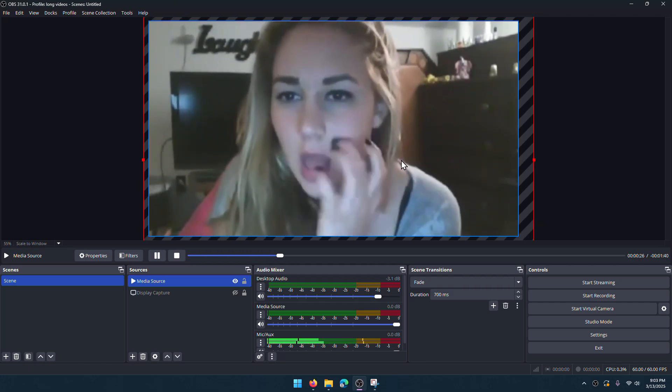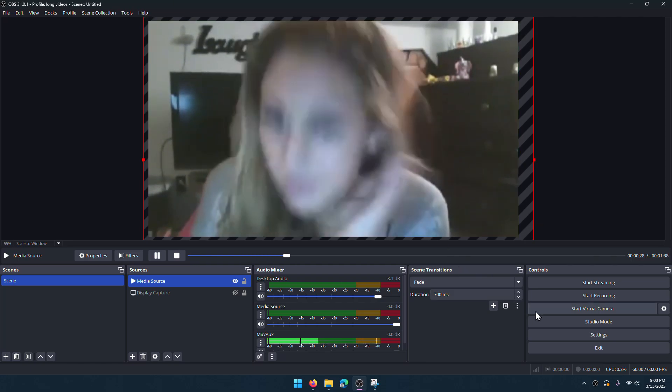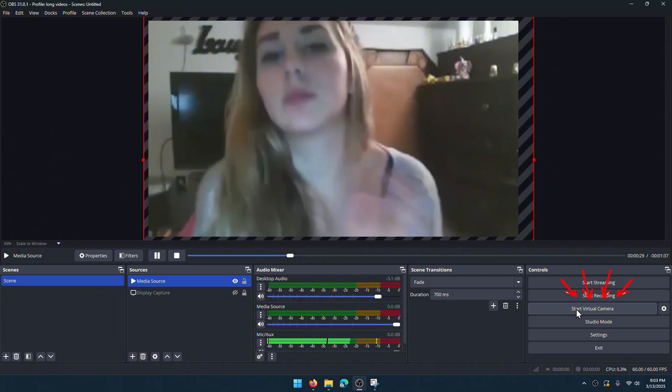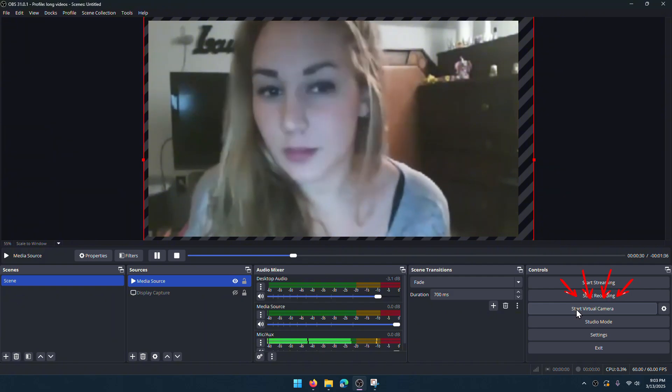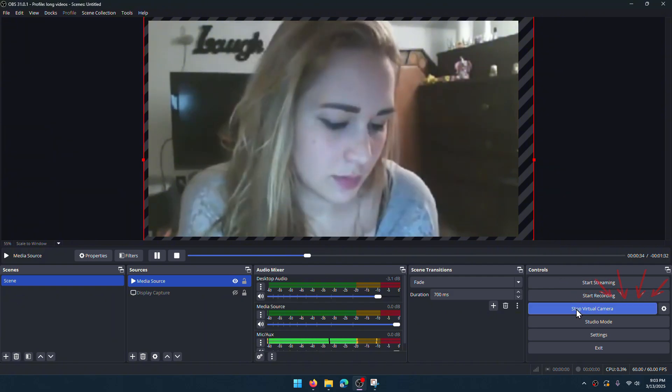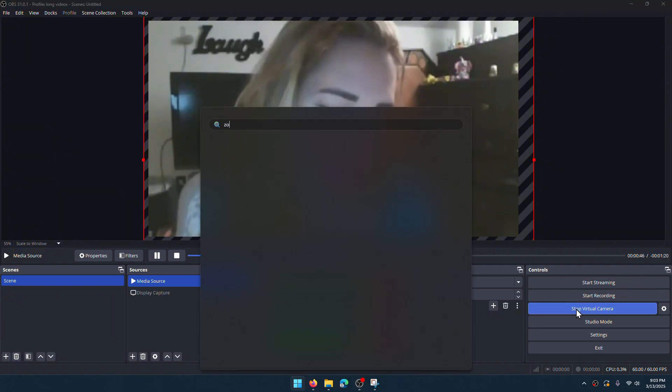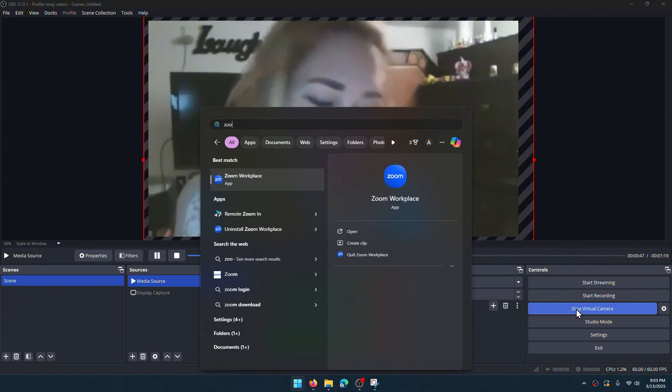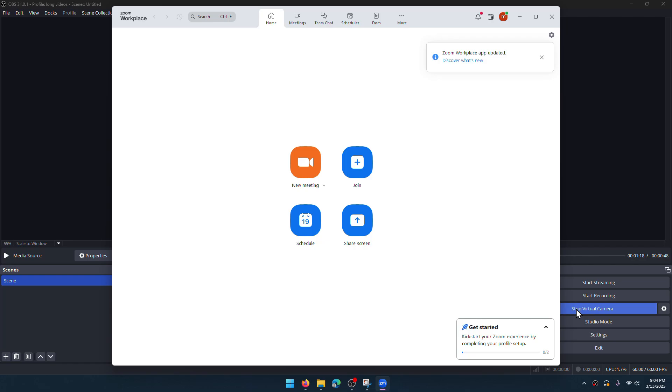Now, we need to start the virtual camera. When I click here, it streams the video as if it were a real webcam. Well, let's go to Zoom and check if it's working. Create a new meeting.